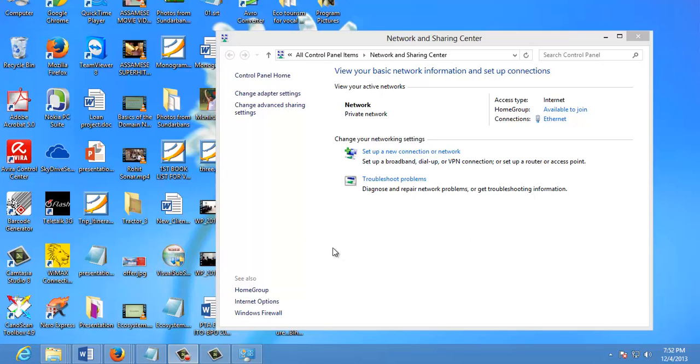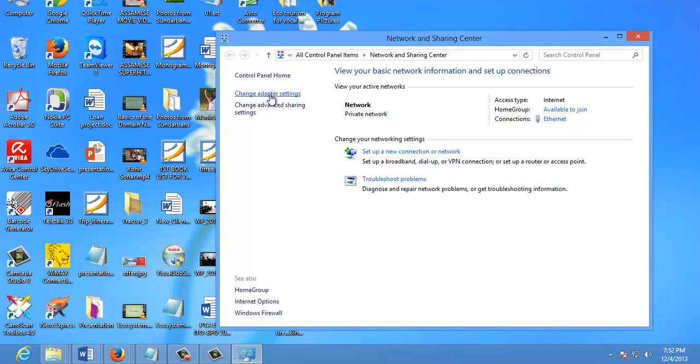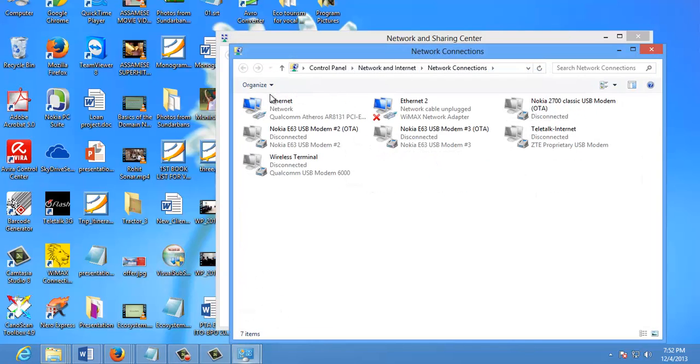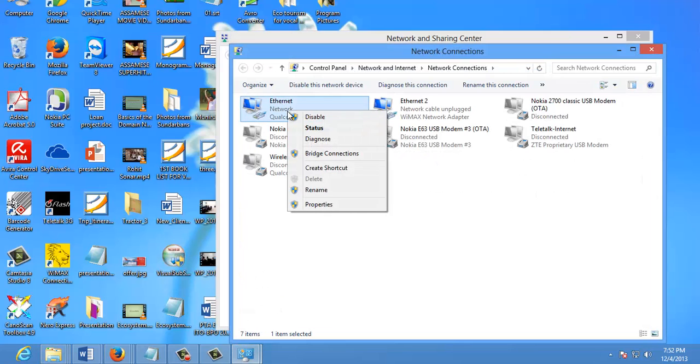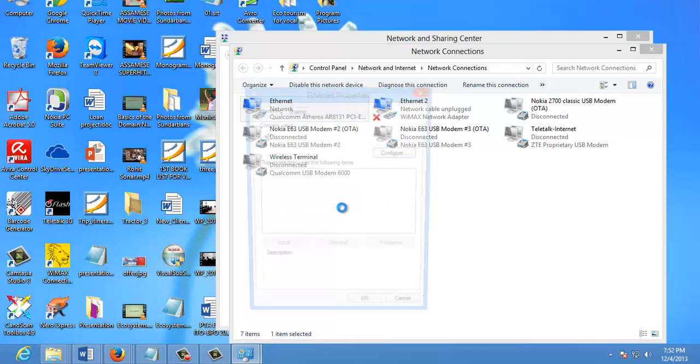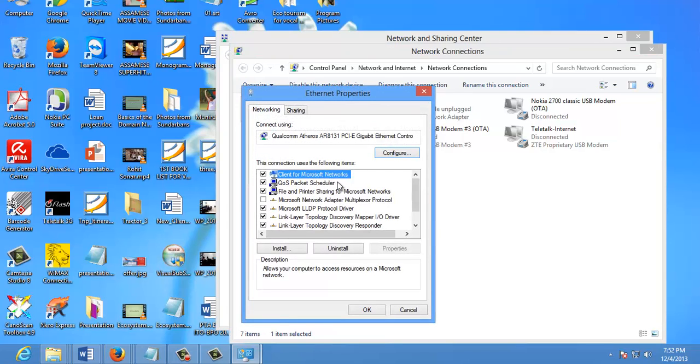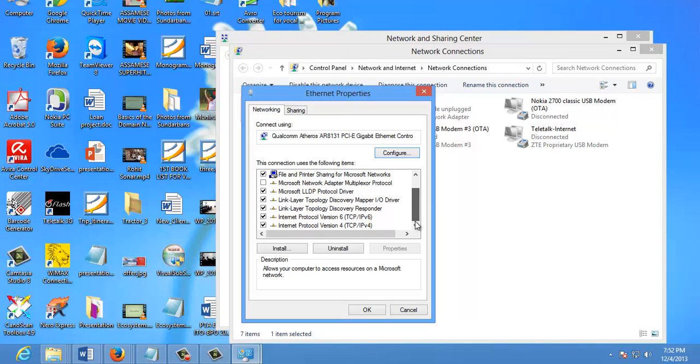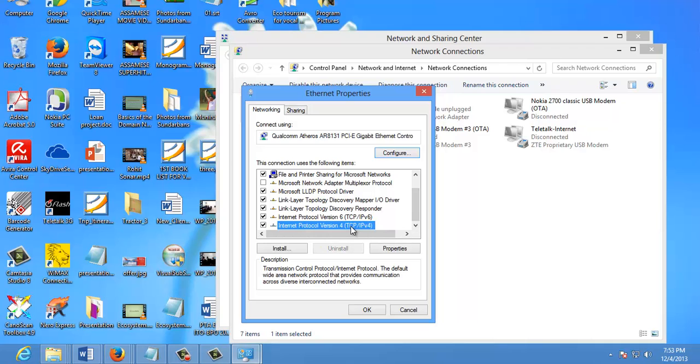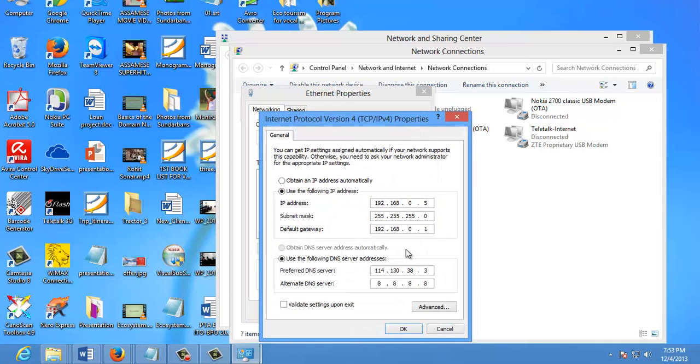Then, when the Network and Sharing Center opens, click on Change Adapter Settings. Right-click on your Local Adapter and select Properties. In the Local Area Connection Properties window, highlight Internet Protocol Version 4, TCP IPv4, then click the Properties button.